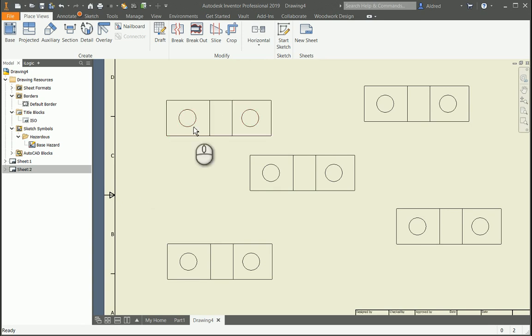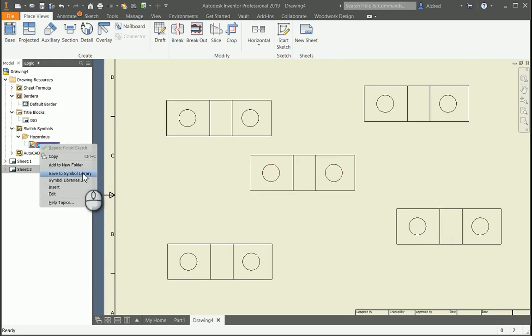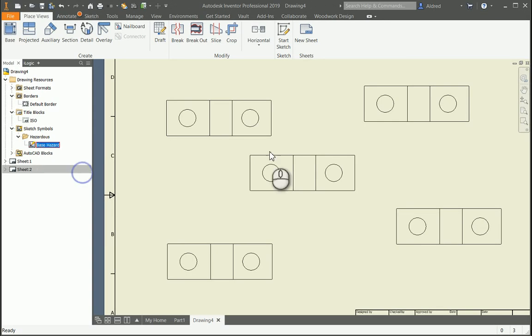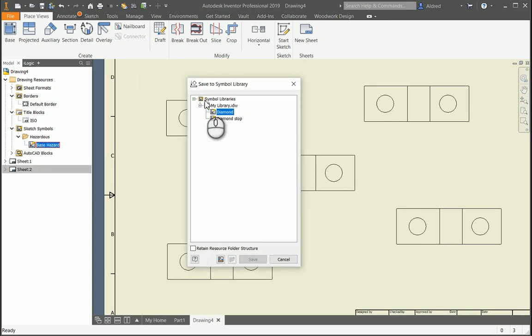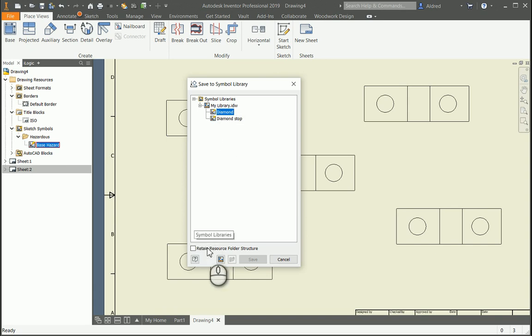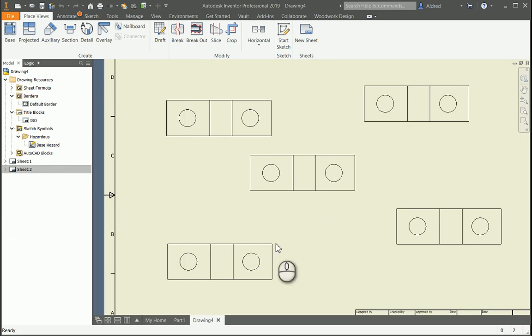Now what happens if you want to share these sketch symbols or these blocks with other drawings or someone else? What we can do is save it to the symbol library. The symbol library can either be saved locally on your local drive, or you can save it on the server and point everyone to it so that everyone has access to this symbol library. Save to symbol library. You'll see over there I've already saved to diamond and diamond stop. I'm going to save it in that IDW over there. I'm going to go save and there it should have saved as my base hazard.